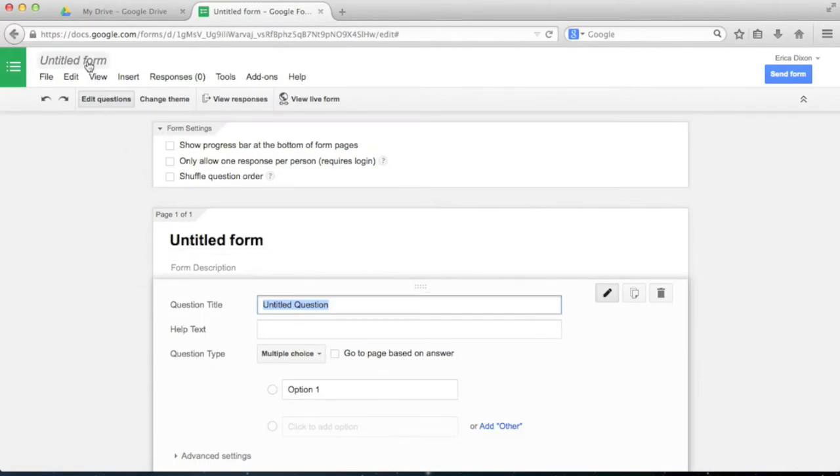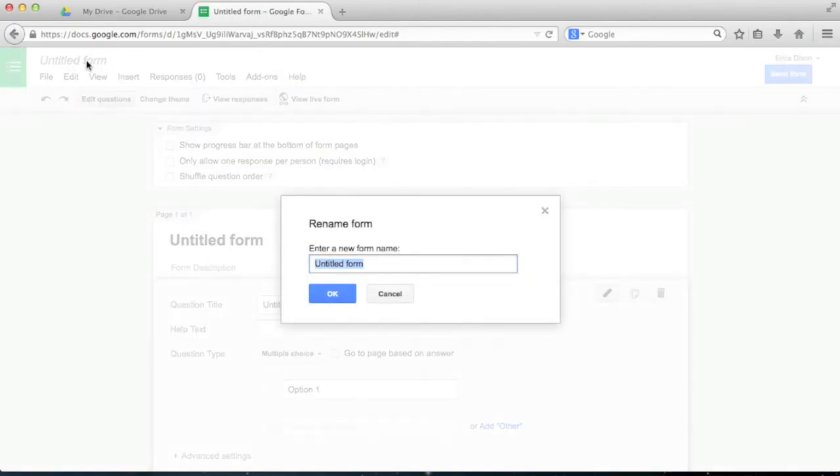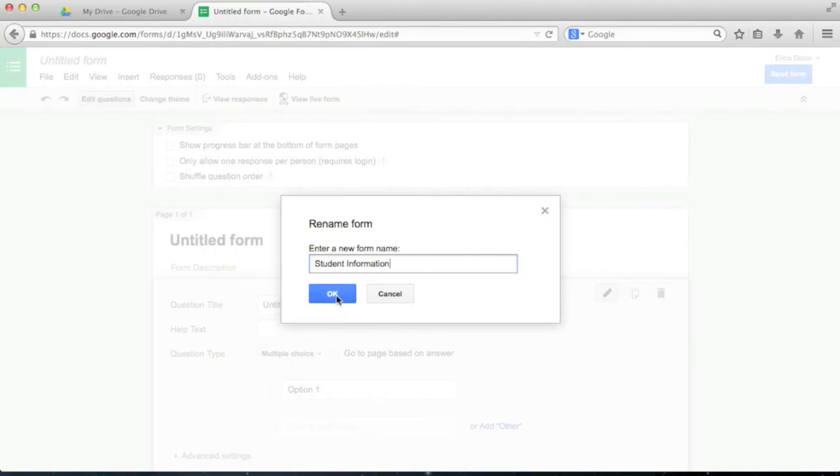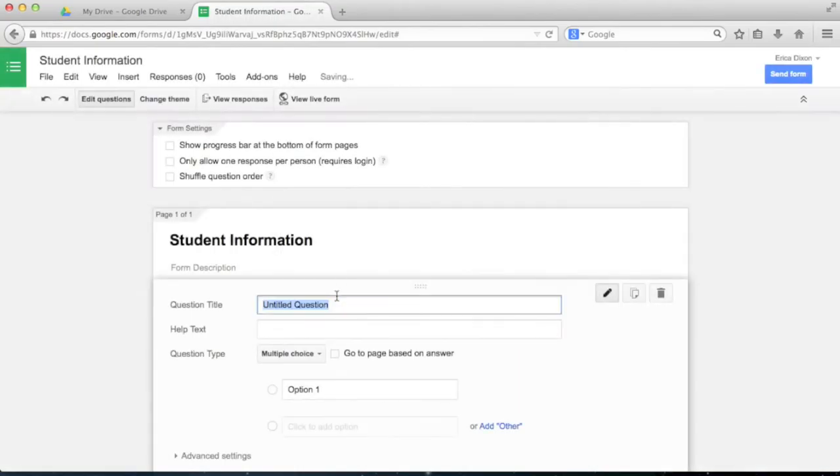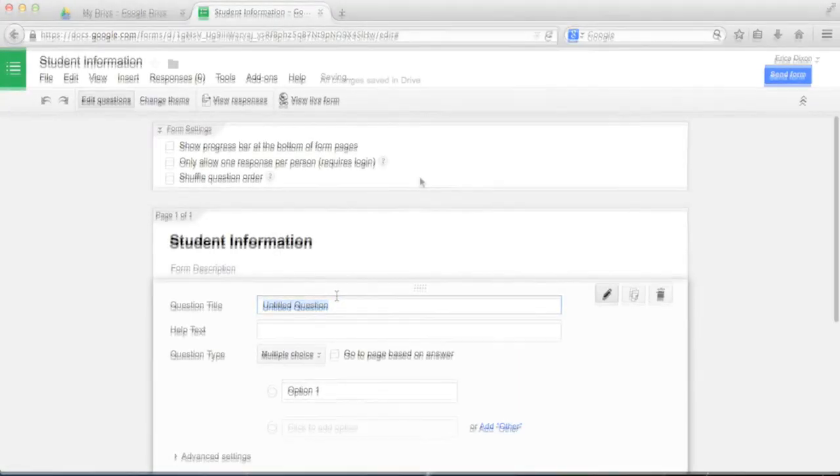A new form looks like this. It might seem overwhelming at first, but we'll walk through the most important features. First, let's change the name from Untitled Form. You can change this to any name that works for the form you're creating. I'm going to call this Student Information, because I want to make a form you could use to collect information about the students in your class.